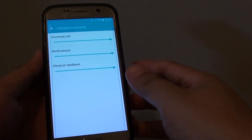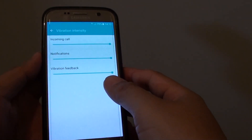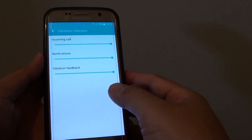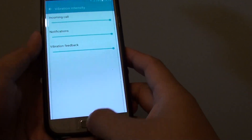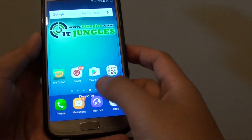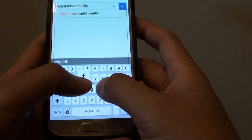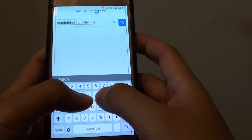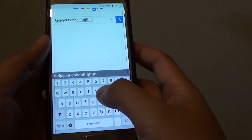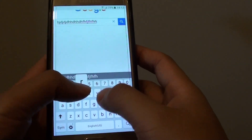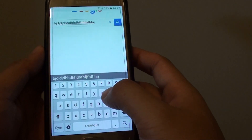How to change the keyboard vibration feedback intensity on a Samsung Galaxy S7. So when you are typing on the keyboard here, you vibrate every time you tap on a letter. Now you can change the intensities of the vibrations, or you can simply disable it altogether.